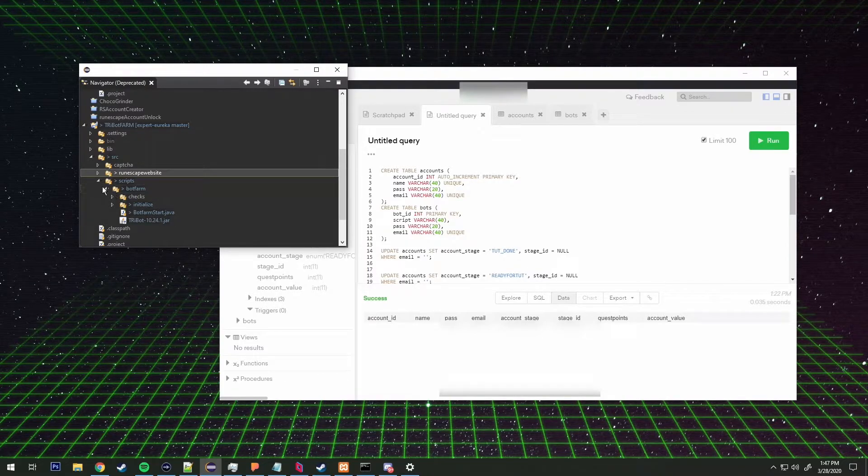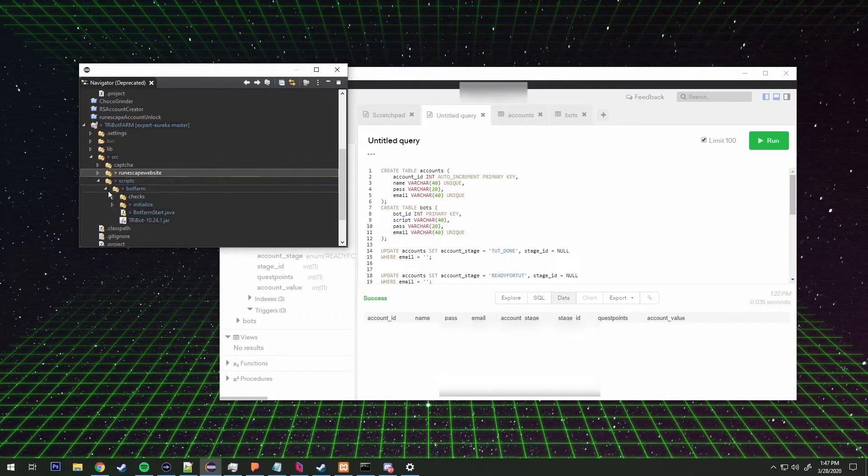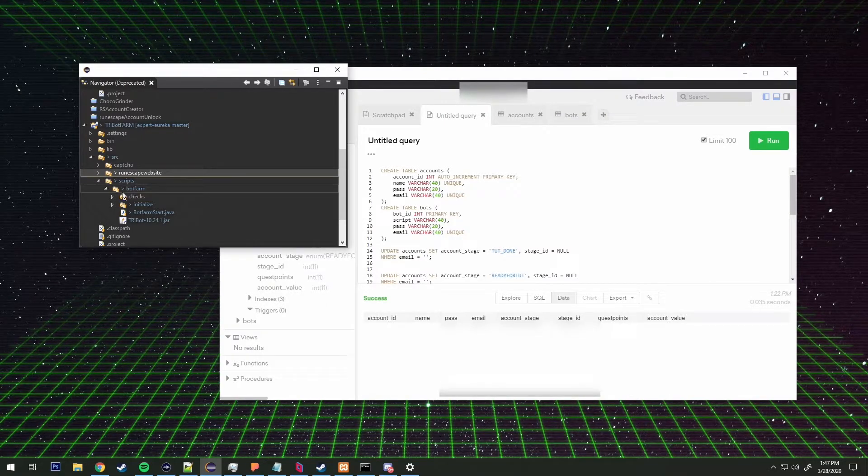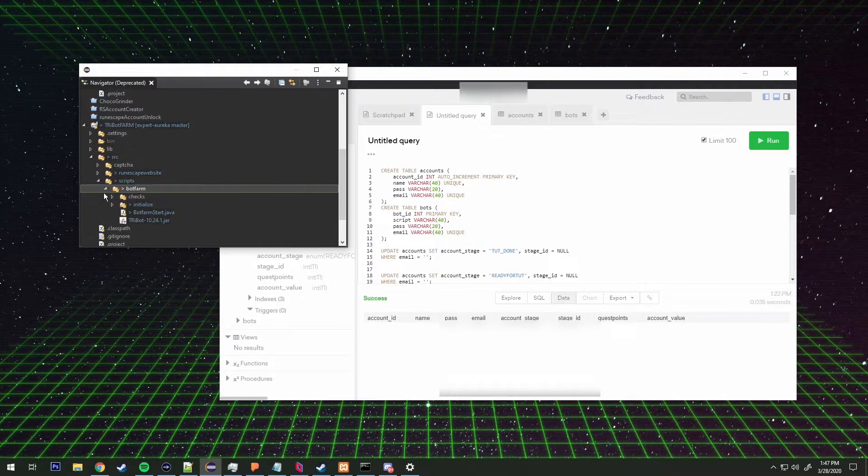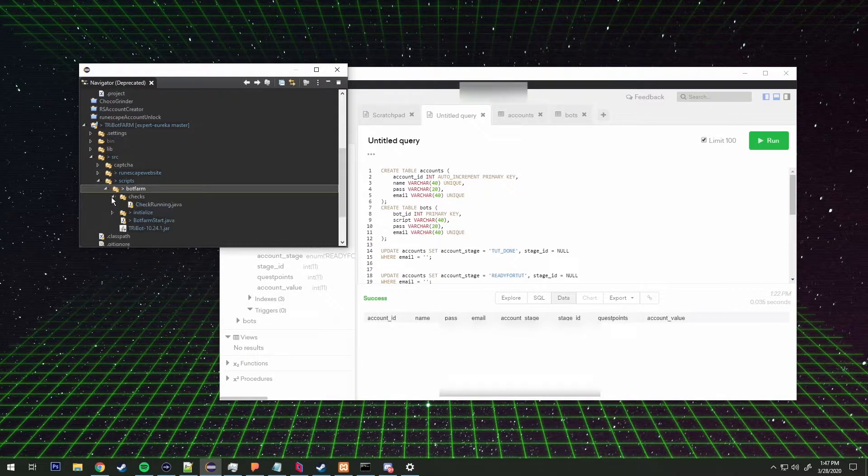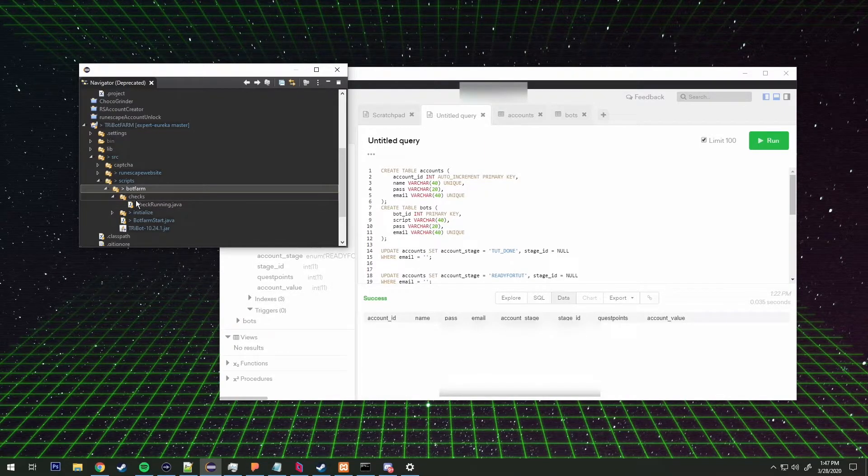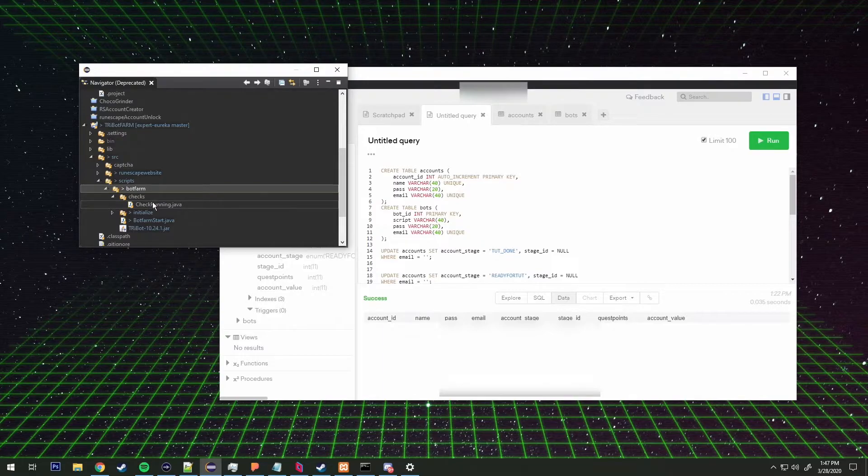Inside of the bots, the scripts folder, I don't know why I have any scripts right now but I should probably. Anyways, bot farm, there's a checks which is a function or a class that checks running.